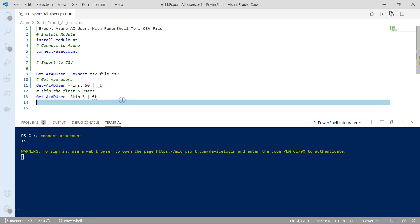If you only want to export the number of users after 10, 20, 10, you do the dash skip switch, and the number of users after the first users that you want to export.